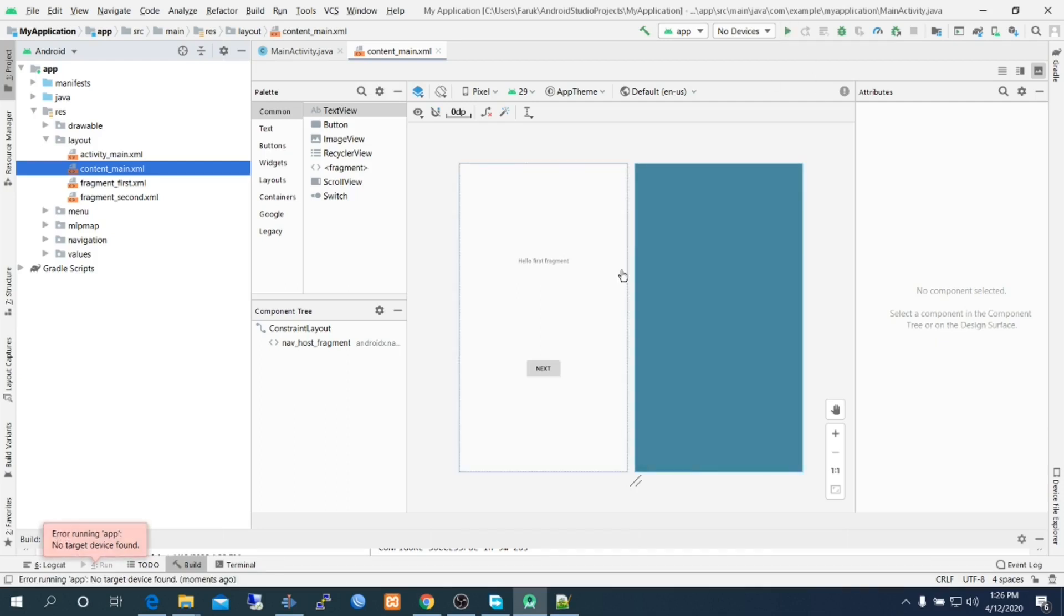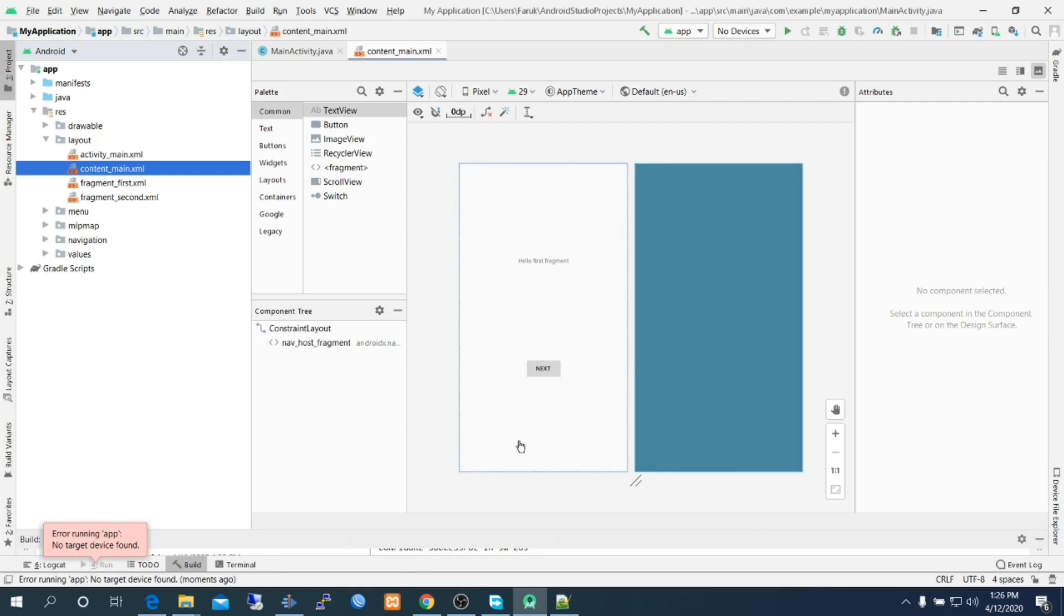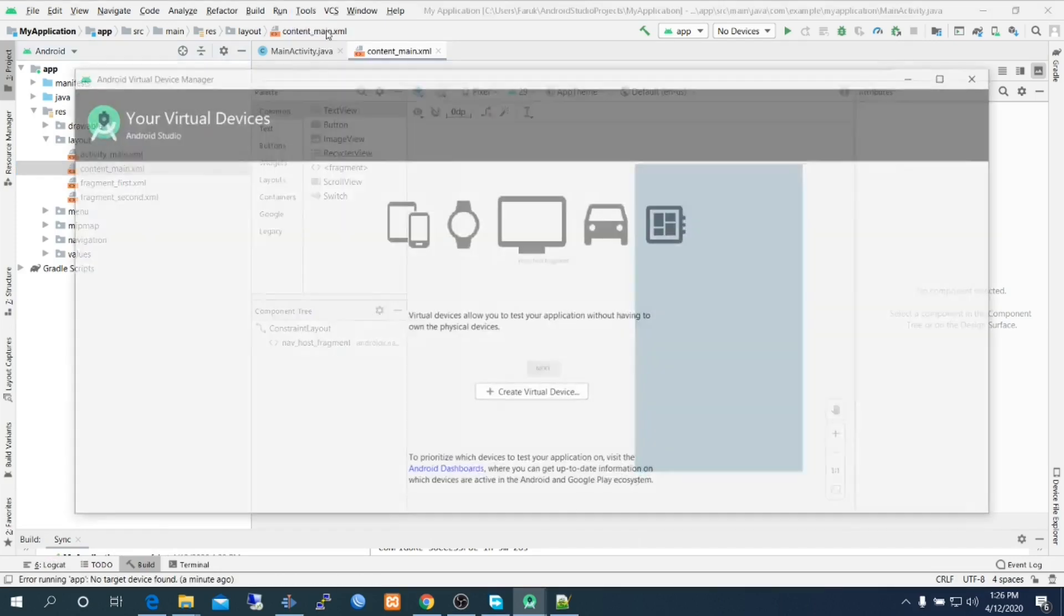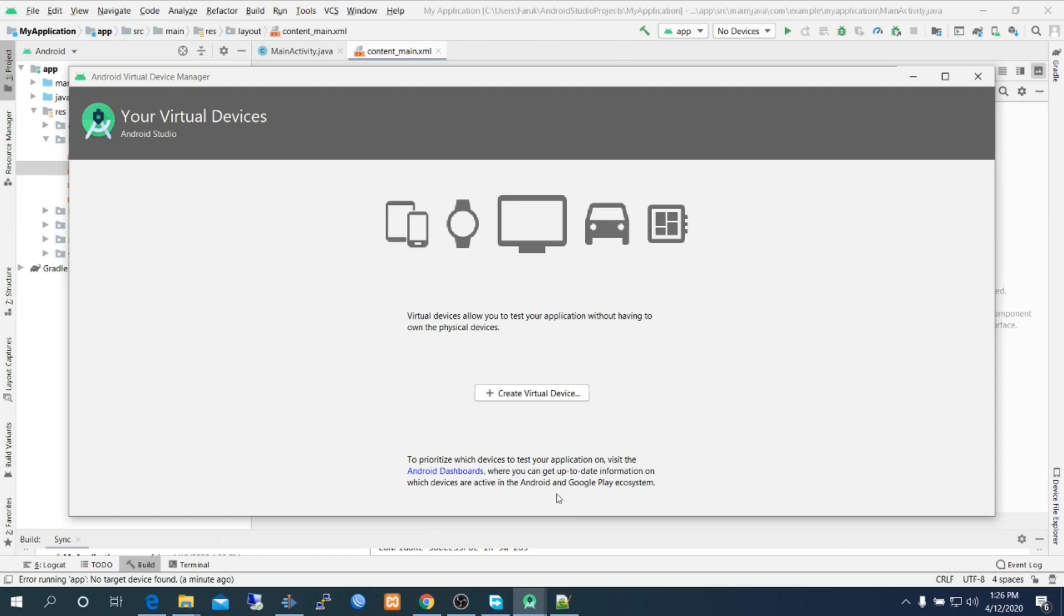Finally the project has opened. We are trying to run this project, but it is showing no target device found. To run this project you have to have an Android virtual device. Create virtual device, go to AVD Manager, create a virtual device.